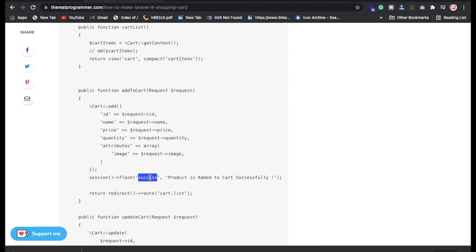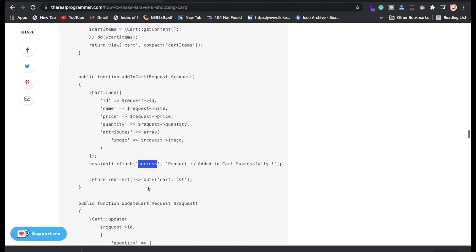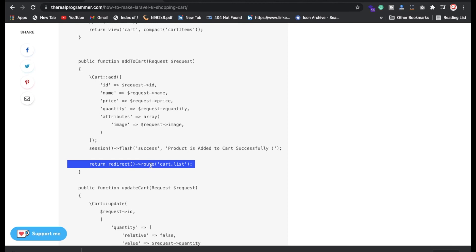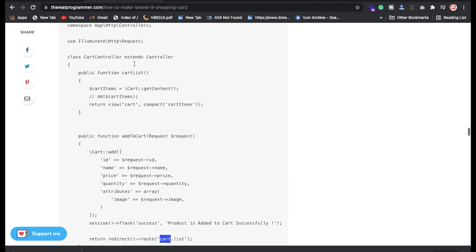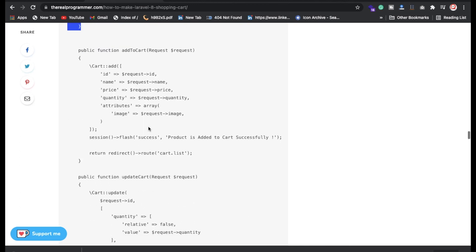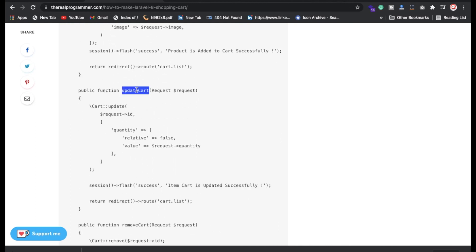We're also storing a session success message — whenever the user submits a form, this success alert appears. I'll show you how this works. We're returning to the cart.list route, so after adding to cart the user is redirected back to the cart page.